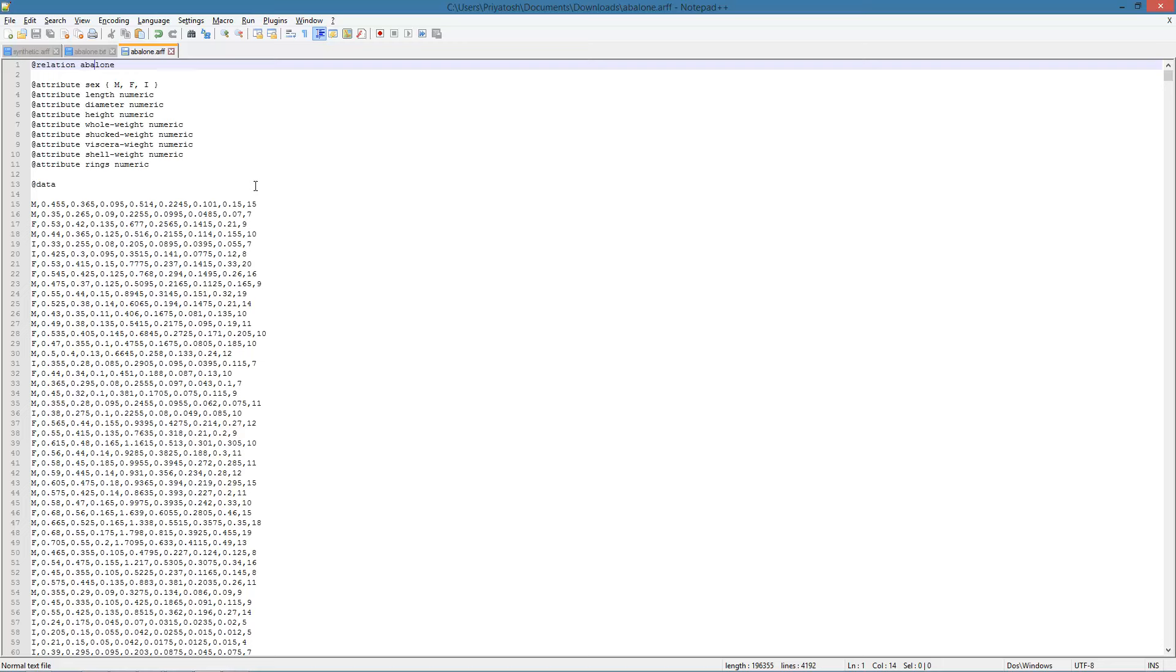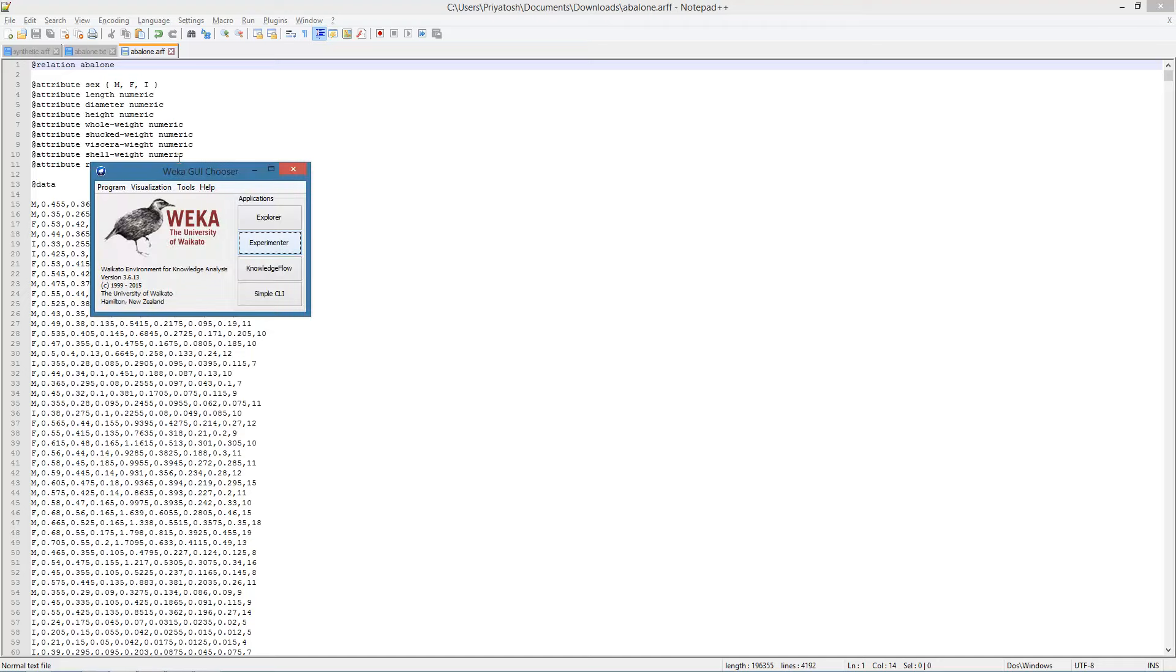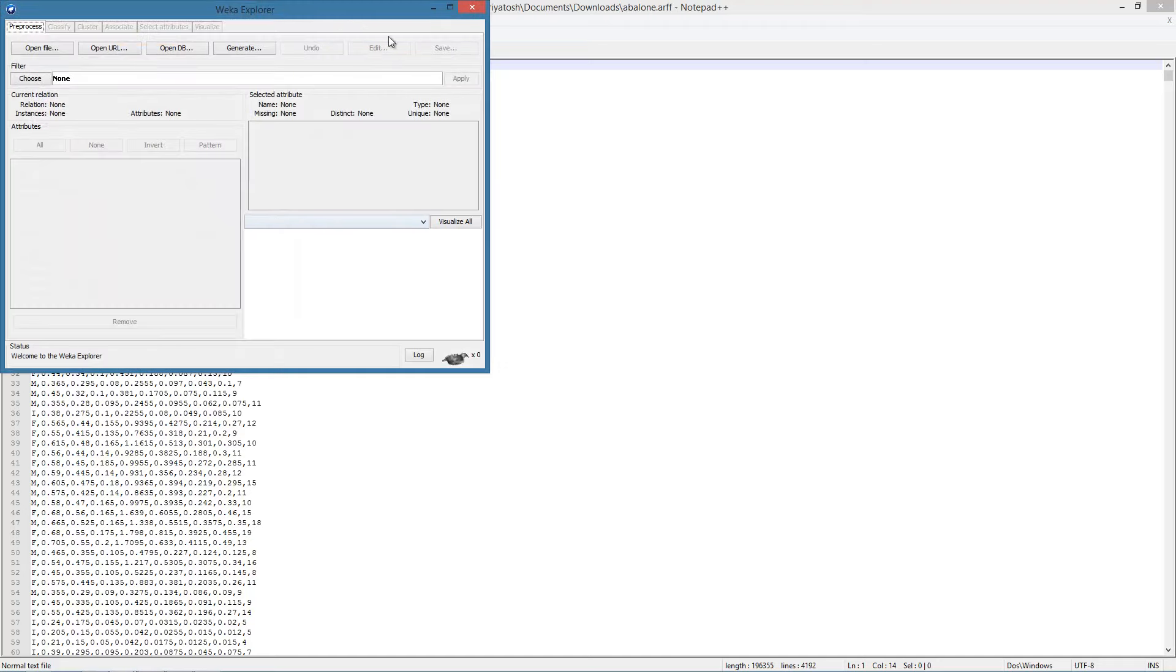Note also that the last attribute is of integer type, ranging from 1 to 29. Here we have specified it as a numeric attribute, but in case we wanted to consider this as the class label for a classification task, we would have specified it as a categorical attribute. Let us get back to WEKA and apply linear regression on this dataset.